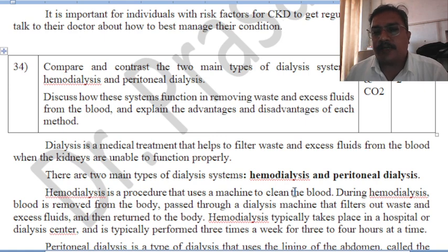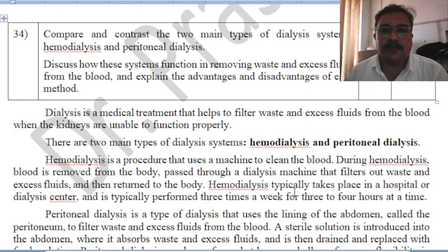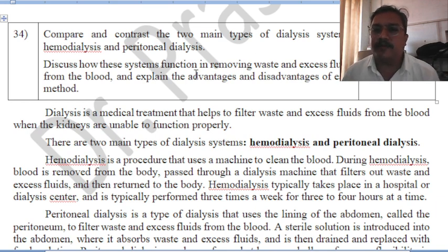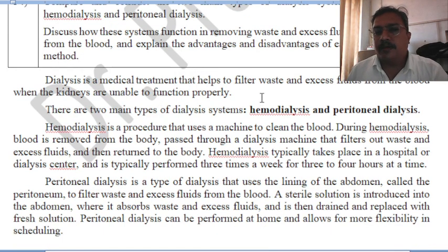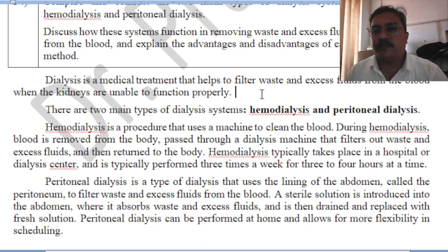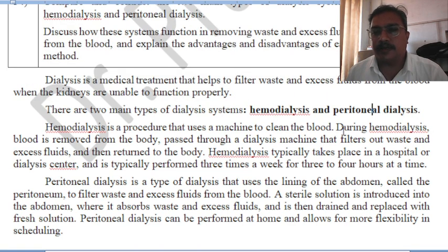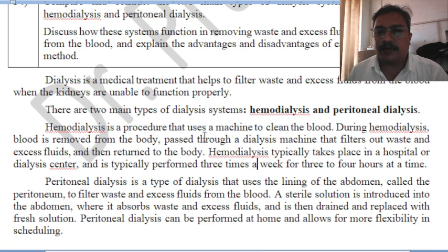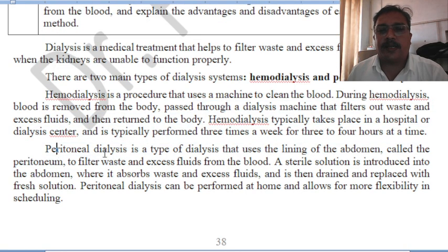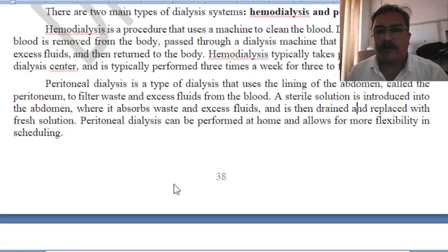Question 334: compare and contrast the two main types of dialysis systems — hemodialysis and peritoneal dialysis — and discuss how these systems function in removing waste and excess fluid from the blood, explaining the advantages and disadvantages of each method. Dialysis is a medical treatment done to remove excess waste and fluid from the blood. A detailed image is given in the study material. You need to explain the procedure for hemodialysis and also how peritoneal dialysis works.